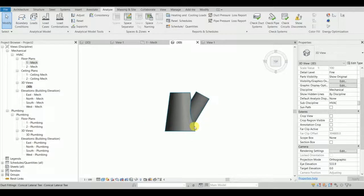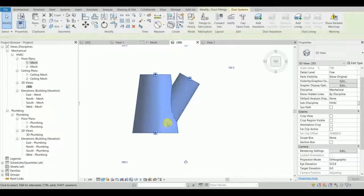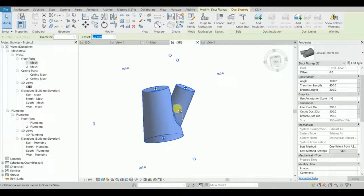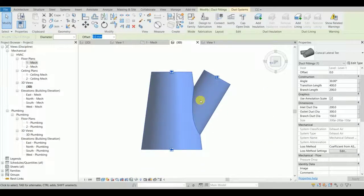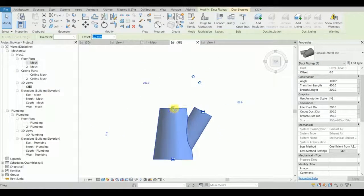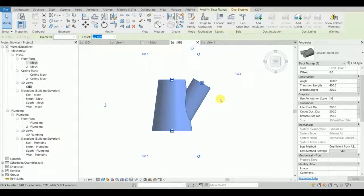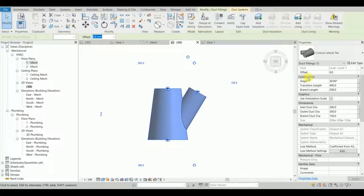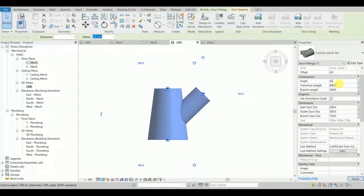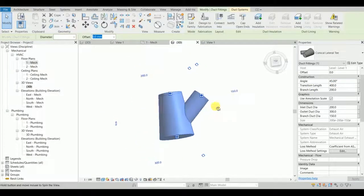Let's have a look at this fitting used in exhaust systems. The angle of the branch varies from 30 to 45 degrees — 30 is the minimum and 45 is the maximum. It doesn't accept any other values; if you set it to 50 it will clamp to 45 as the maximum.